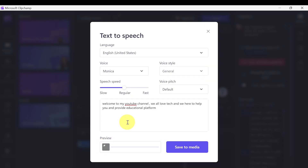Click Preview. The voice says: "Welcome to my YouTube channel. We all love tech and we're here to help you and provide an educational platform."